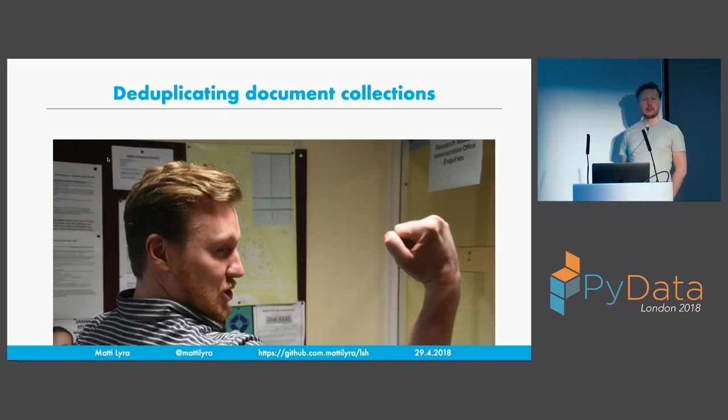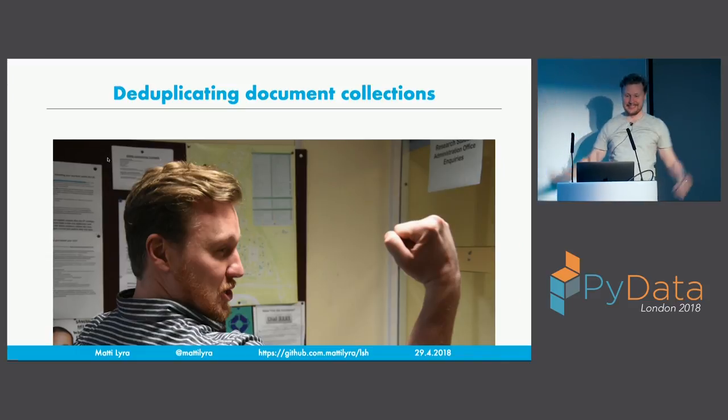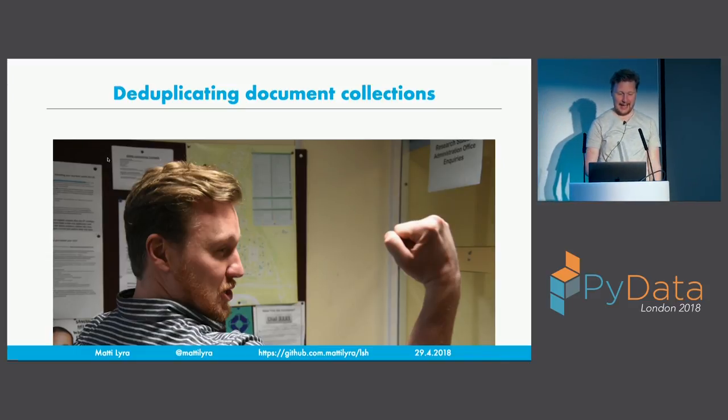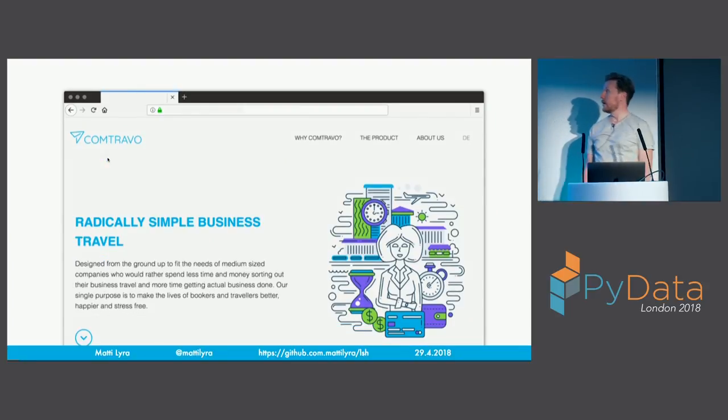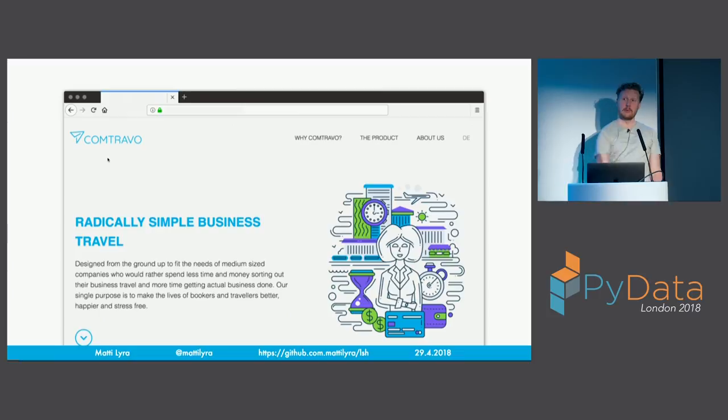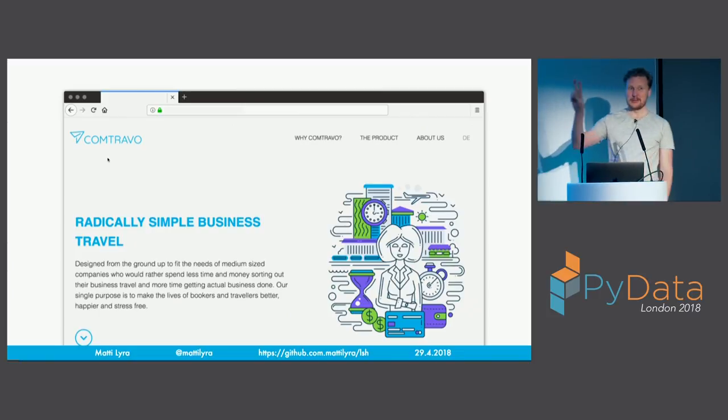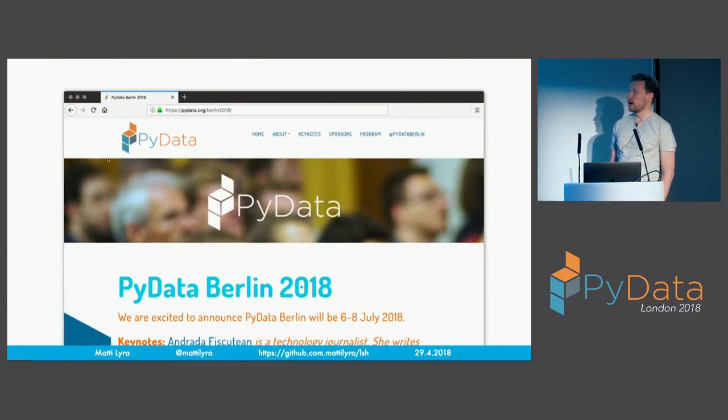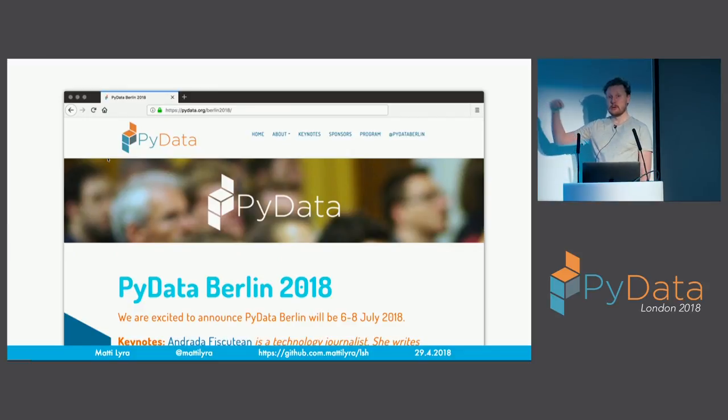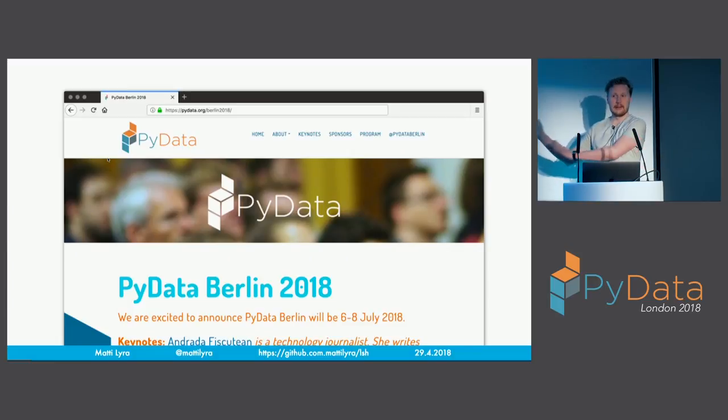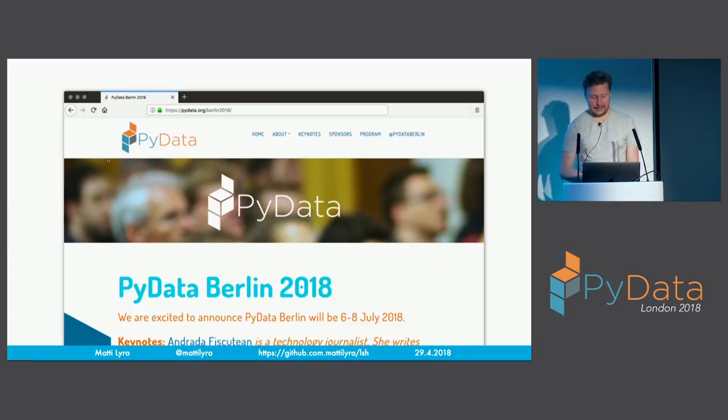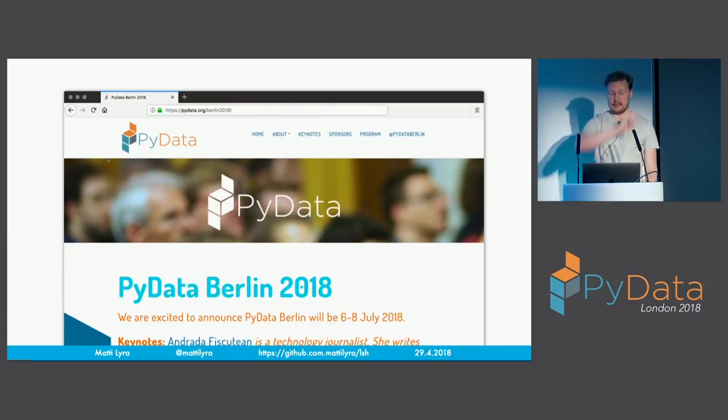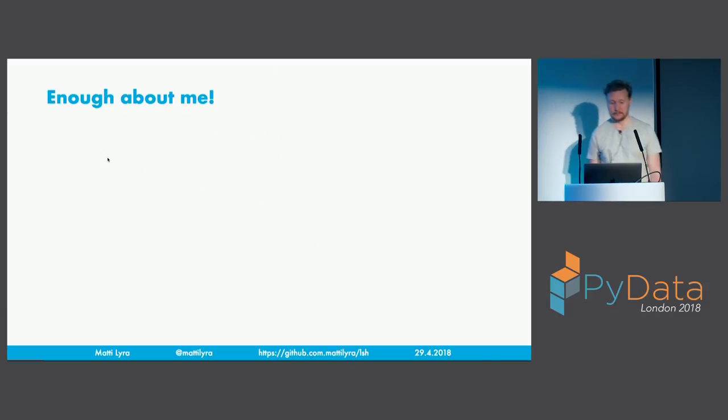I handed in my PhD in January. I am currently working in Berlin for a company called Contravo. If you would like to move to Berlin, we are looking for developers, two people to join the data science team. And finally, I'm also an organizer for PyData Berlin. There's a conference in July. The tickets for PyData Berlin went online Friday. Okay, that's enough about me.